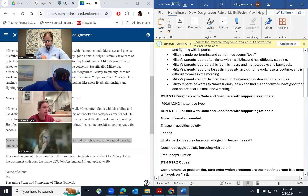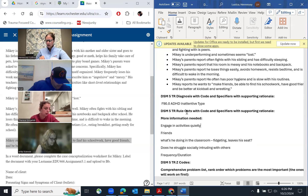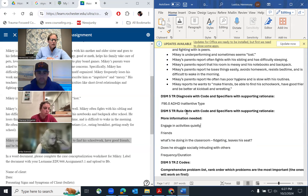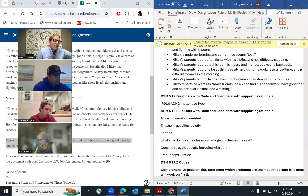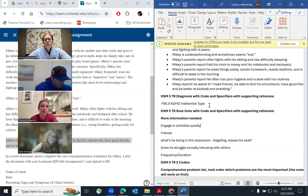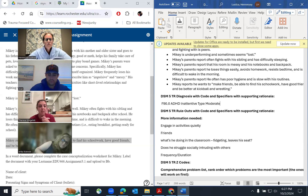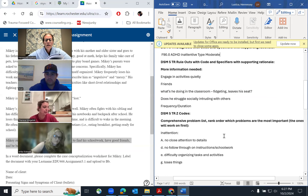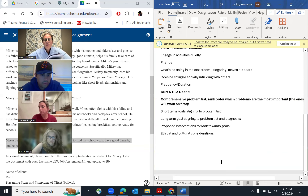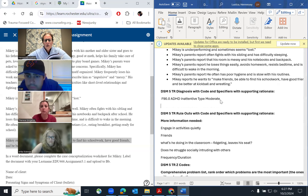F90.0, ADHD, predominantly inattentive presentation. It's on page 69 near the bottom of the page. It specifies whether it's combined presentation — if both inattention and hyperactivity criteria were met — predominantly inattentive, or predominantly hyperactive. And if you turn to page 70, there are specifiers: mild, moderate, or severe. What do you think at this point? I would say moderate, because we need more information on duration and frequency to determine if it's severe. Perfect. You've got your diagnosis, and then it asks for supporting rationale — you take that right from the DSM. Your rationale always comes from the DSM.